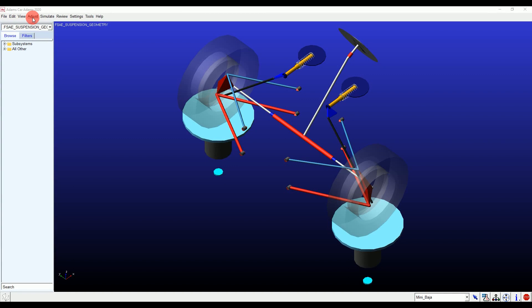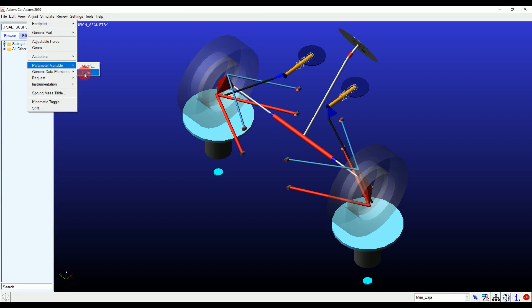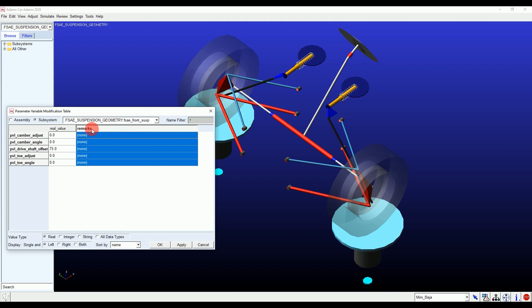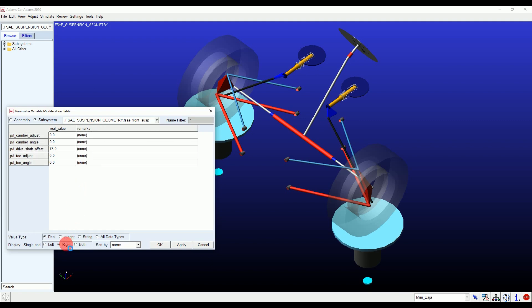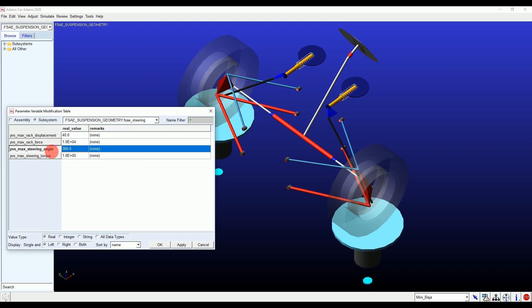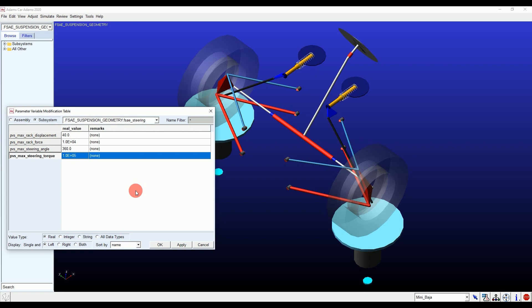For adjusting wheel alignment, there is an option called Parameter Variable inside the Adjust menu. In this option for suspension geometry, we have: camber adjust, camber angle, drive shaft offset, toe adjust, and toe angle. Remember: while adjusting, select Display Right, put all the points, and hit Apply; then select Display Left, put all the points, and hit Apply. Inside the subsystem option, we also have steering alignment options such as max rack displacement, max rack force, max steering angle, and max steering torque. Remember, wheel alignment, suspension parameters, and hardpoints play a very important role in your outcome results.